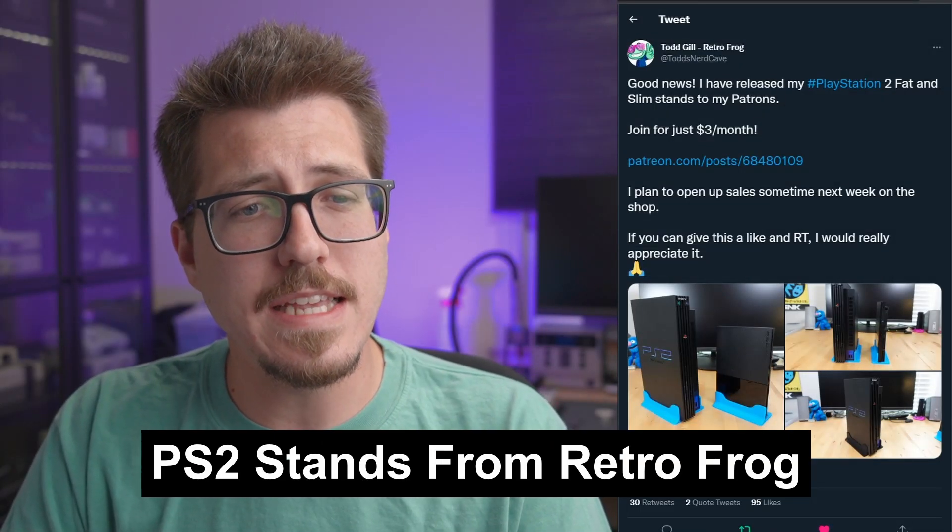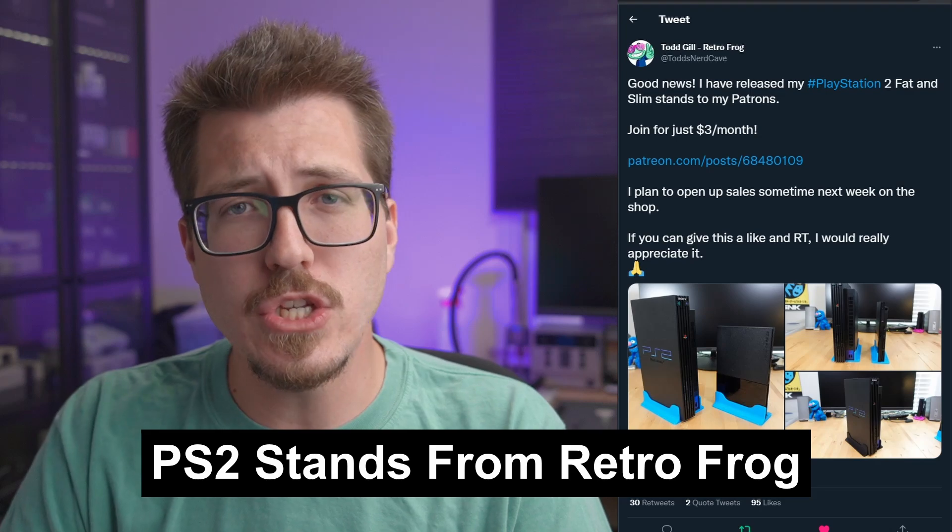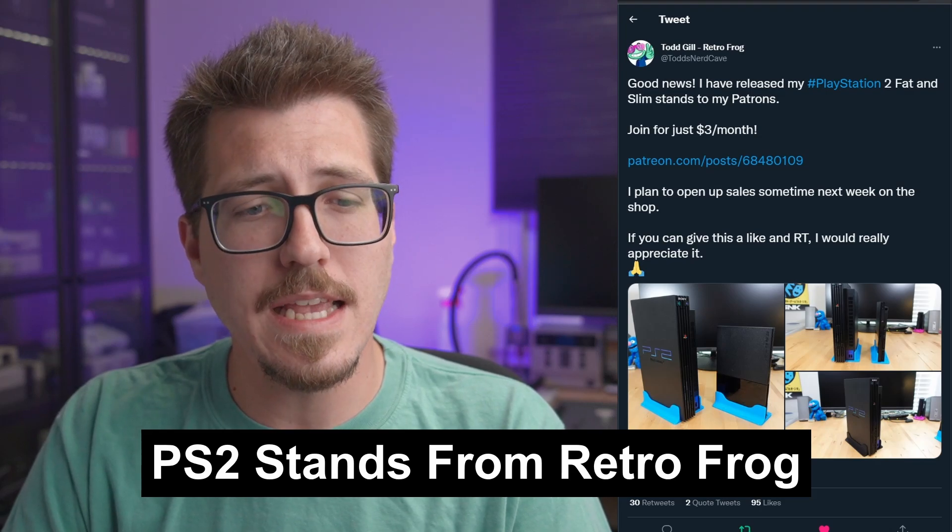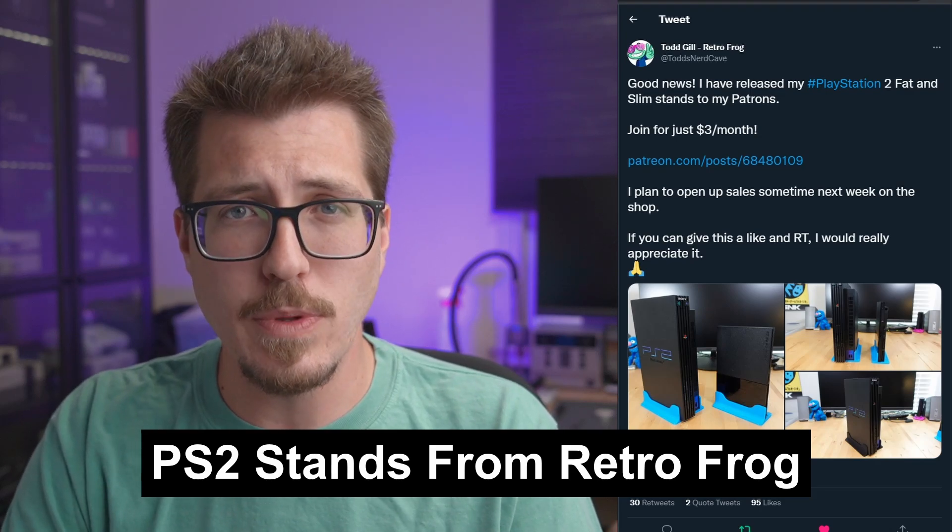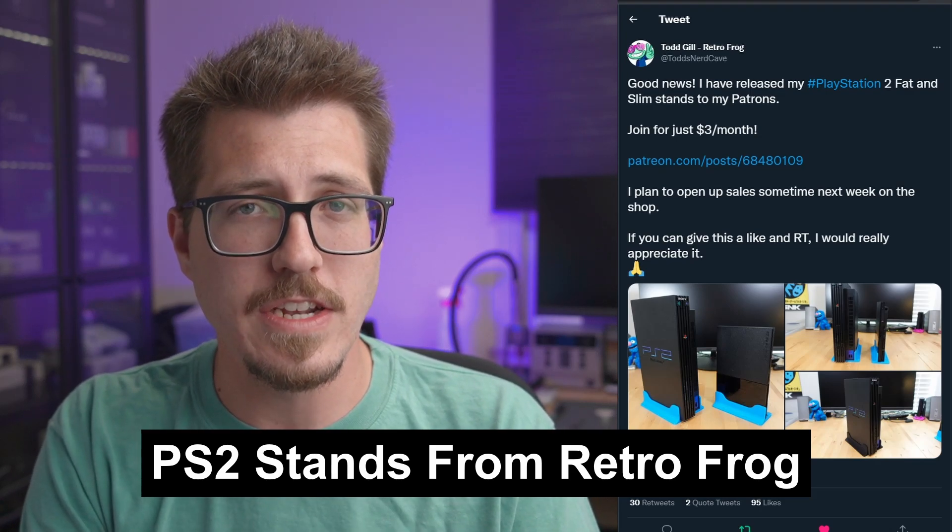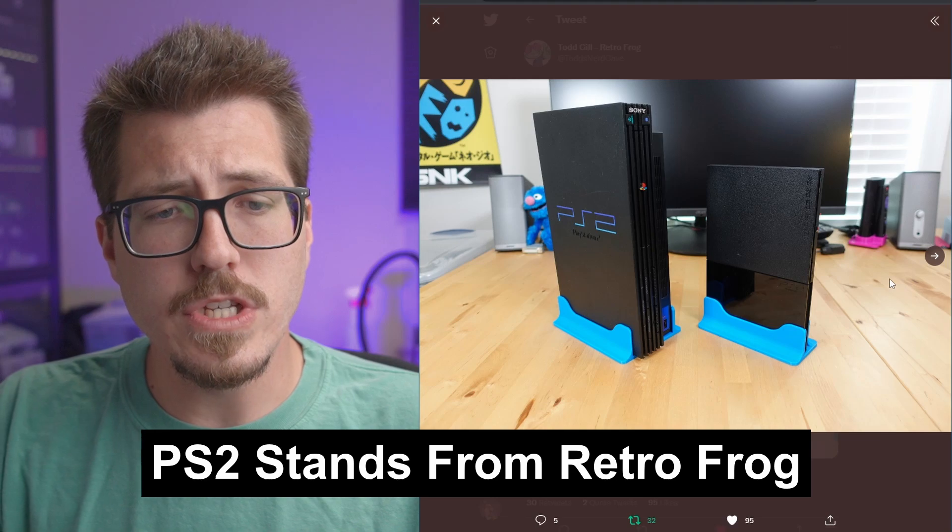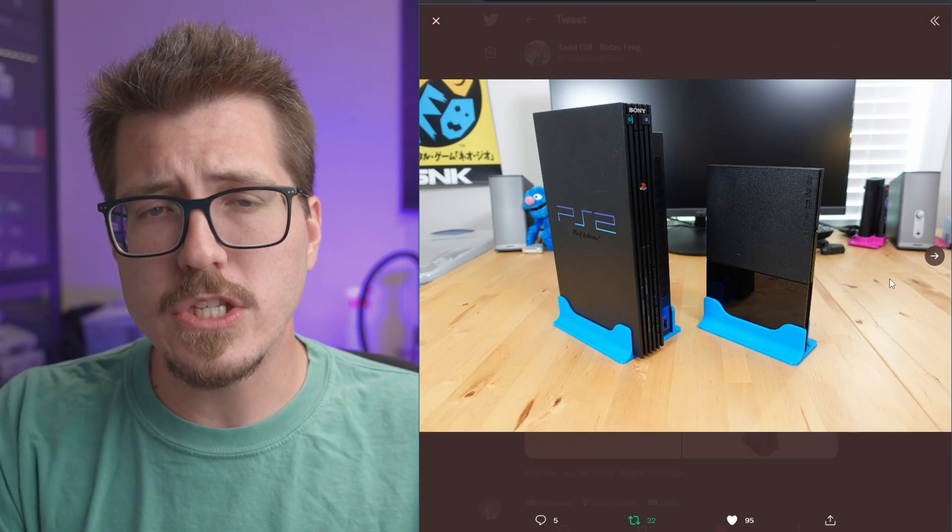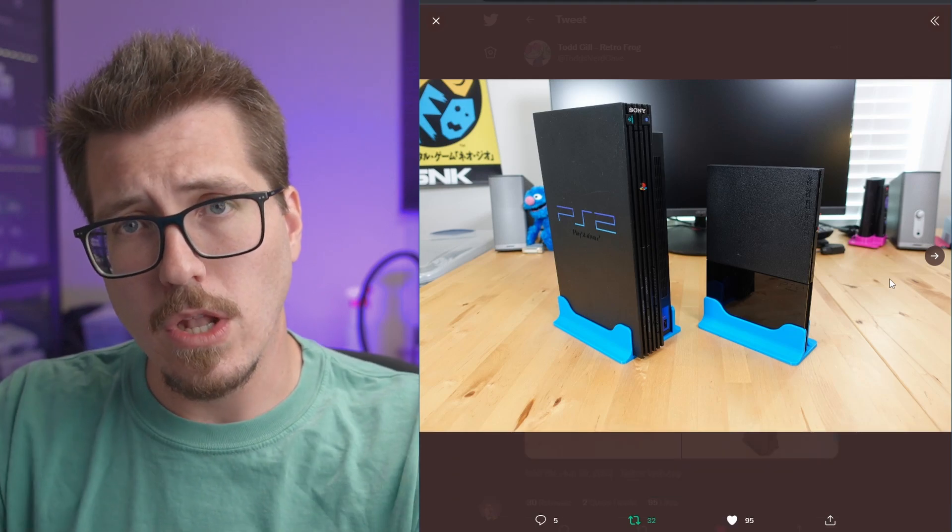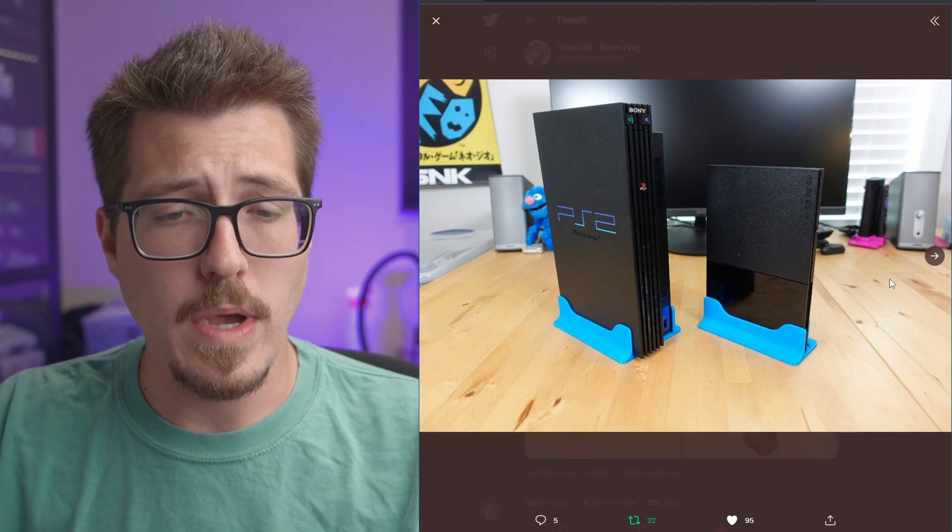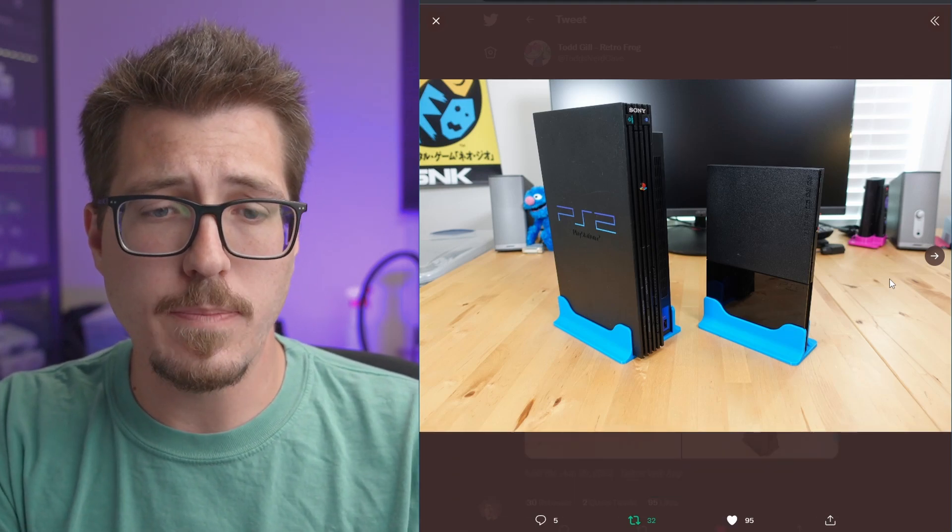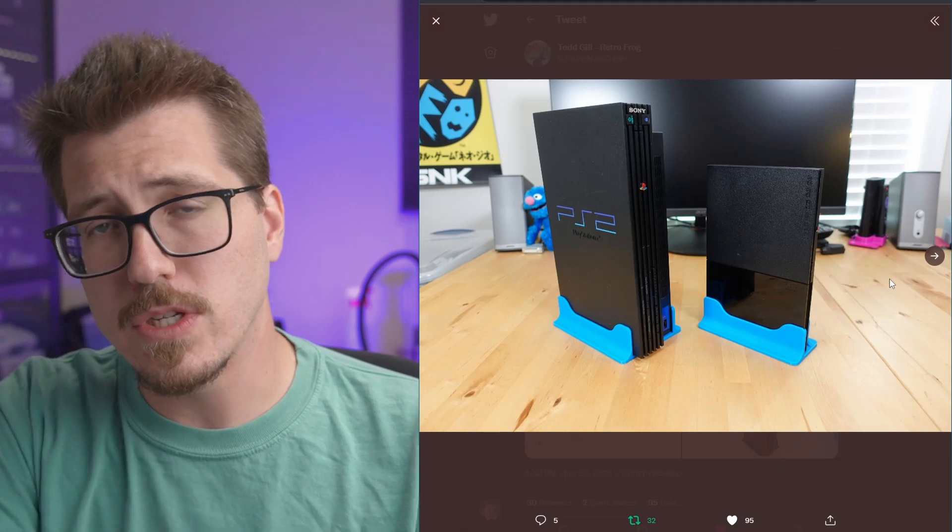First up this week, Tom Gill has designed some PlayStation 2 stands in the same style as his PlayStation 1 stand that I talked about already. There are two different versions, one for the PS2 Fat, which is the larger PS2, and another one for the PS2 Slim, which is the smaller one on the right. Now, before you go in the comments and say there already is a PS2 stand for the PS2, I understand that. But what makes this cool is Todd Gill has released the files for you to print yourself if you subscribe to him on Patreon.